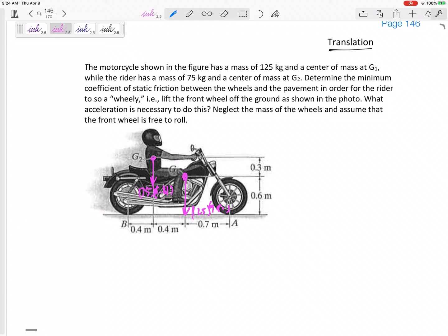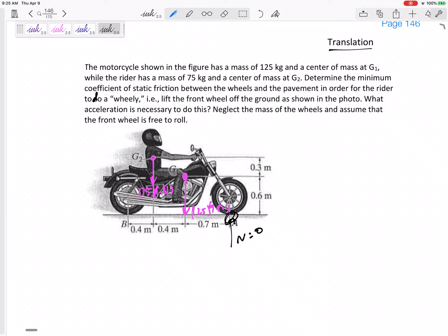So we've got an object that has two centers of mass — we'll see how to handle that. We want to know the minimum coefficient of static friction between the wheels and the pavement in order for the rider to do a wheelie — to barely lift the front wheel off the ground. That's telling us to set the normal force at wheel A to zero.